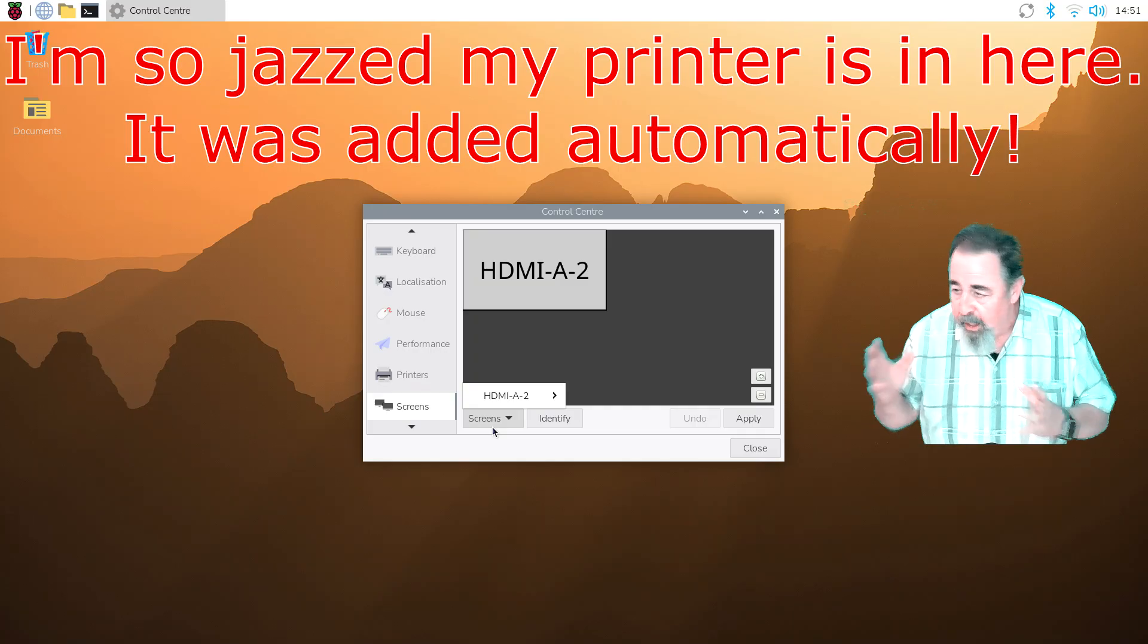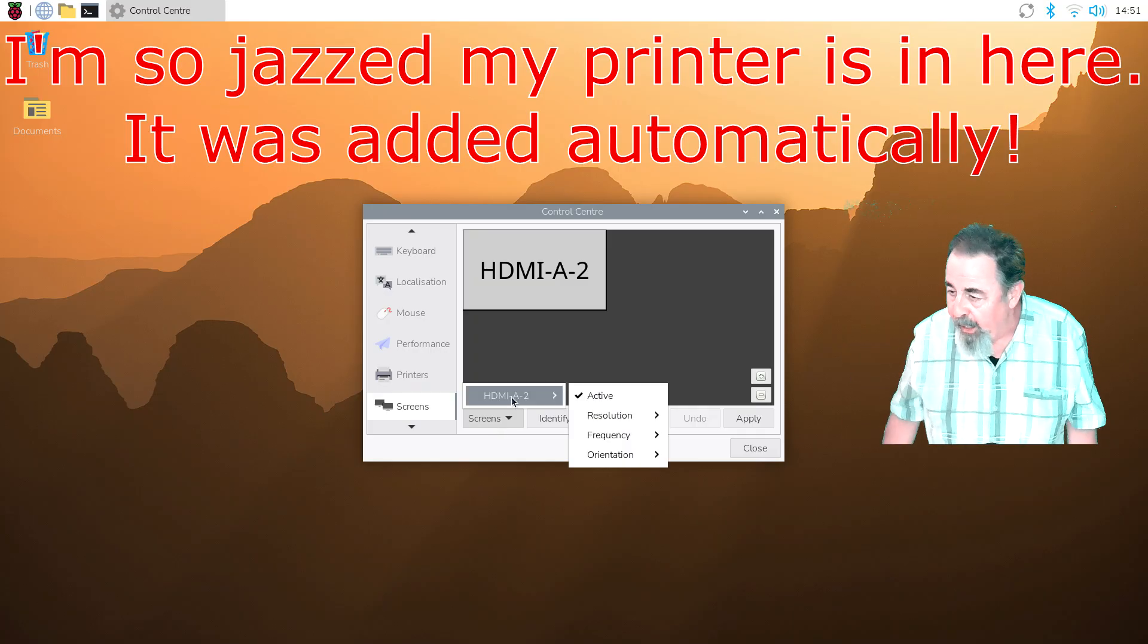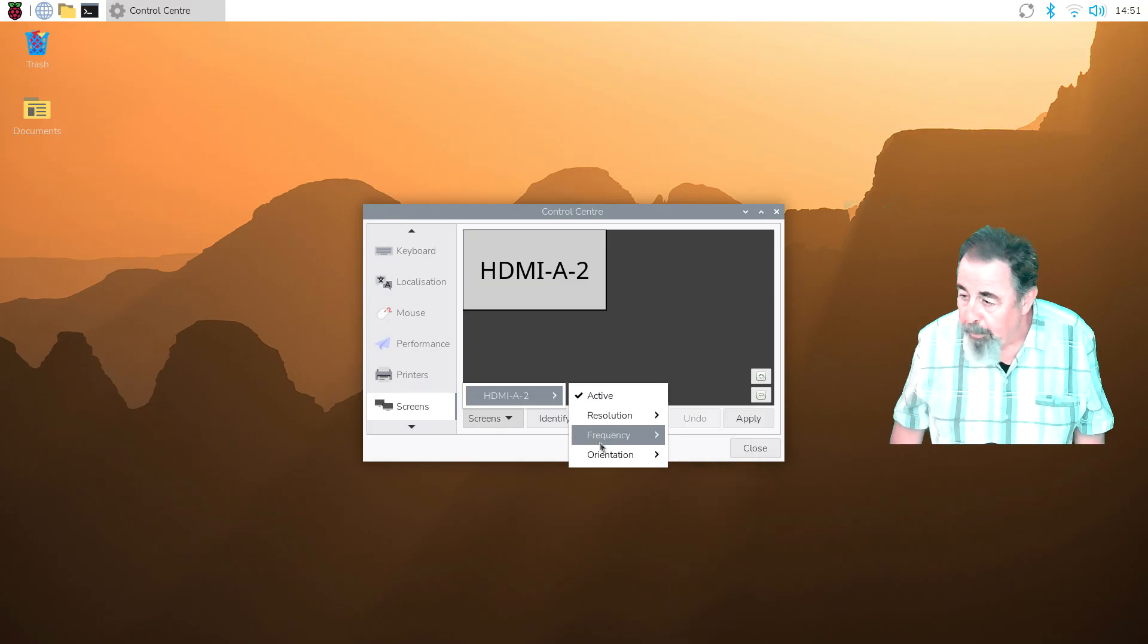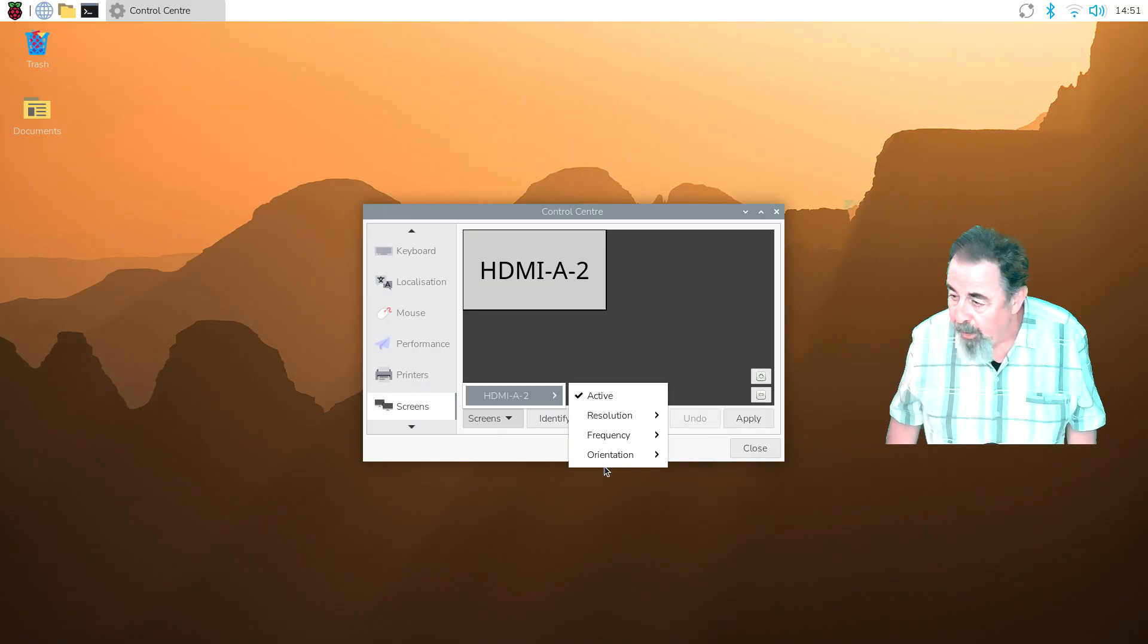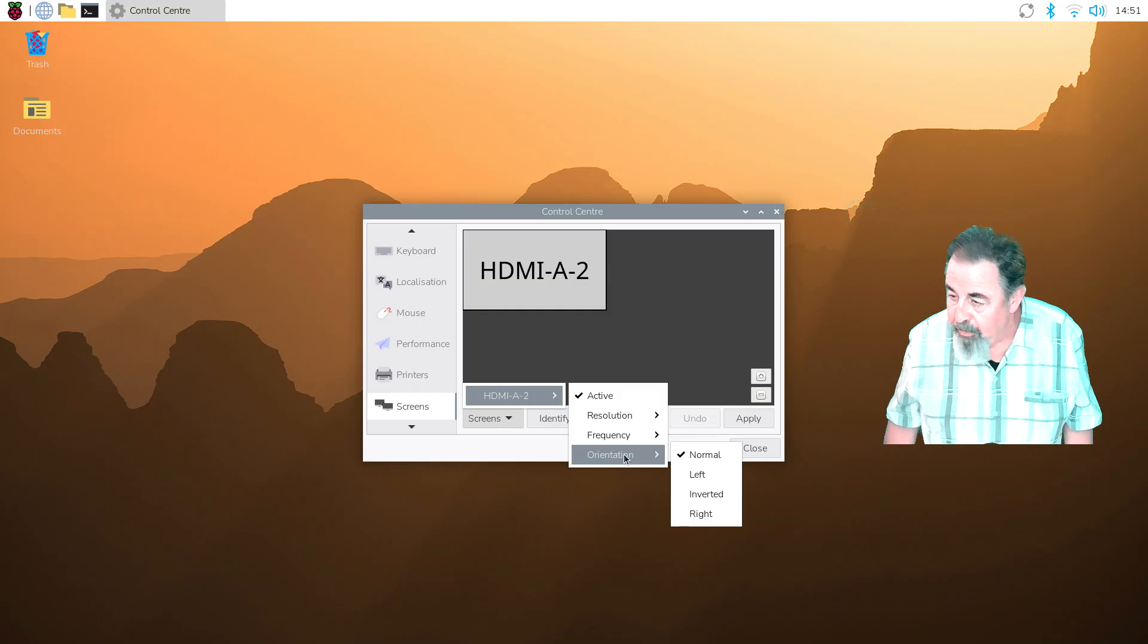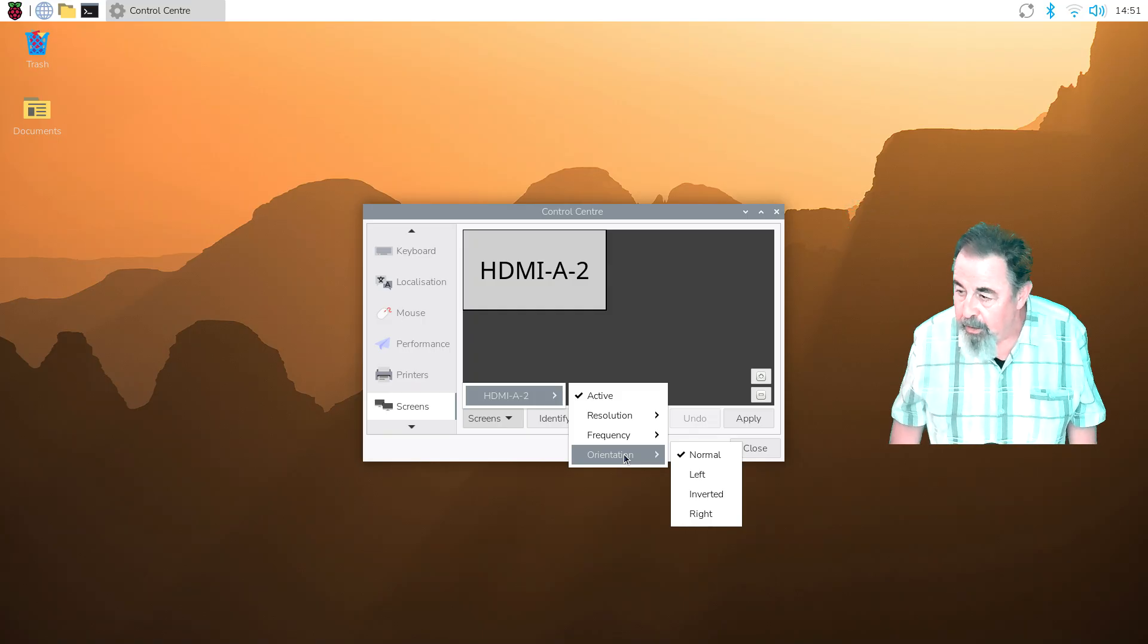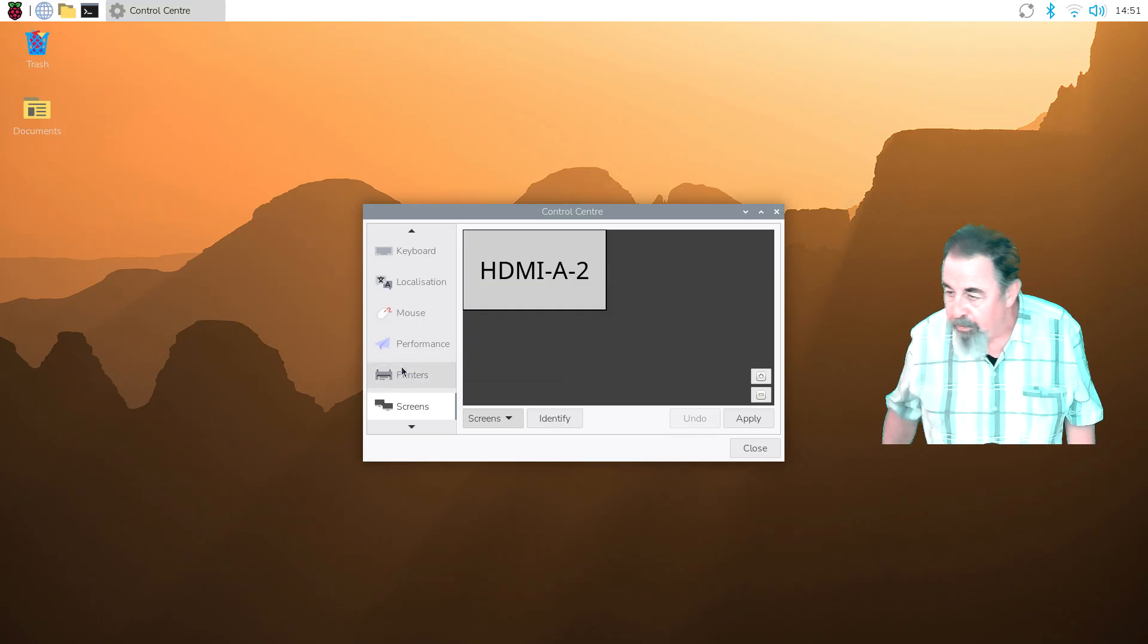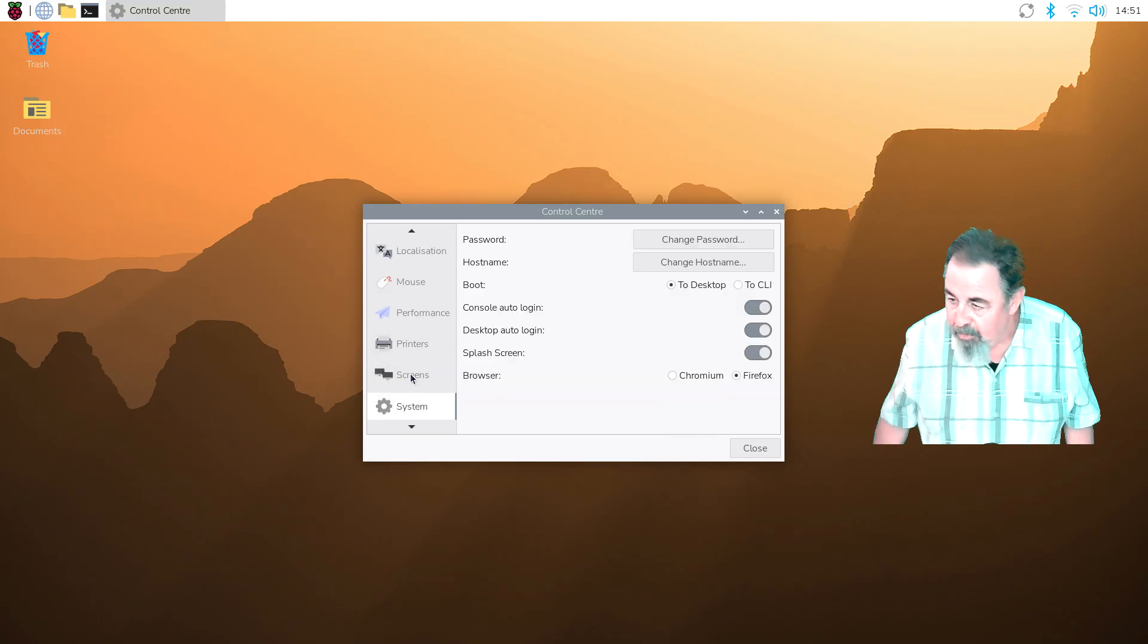This lets you identify and manage multiple monitors here. Resolution, frequency, orientation. If you had more than one screen, etc.